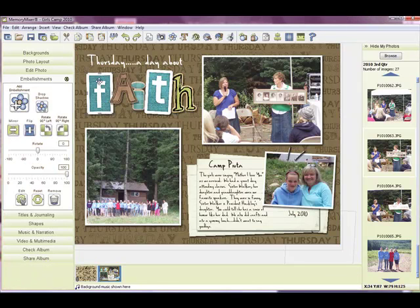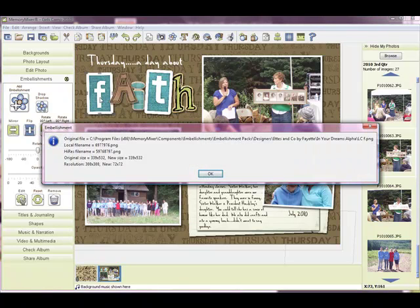All I'm doing is selecting on an element. You can see it's opened the embellishment drawer, so we know it's an embellishment. Now if I hold the CTRL-SHIFT-F10 key down it brings up where the file was located. You'll find it in the embellishment packs, Designers, Edson Company by Thea, In Your Dreams Alphabet — and that happened to be the F.